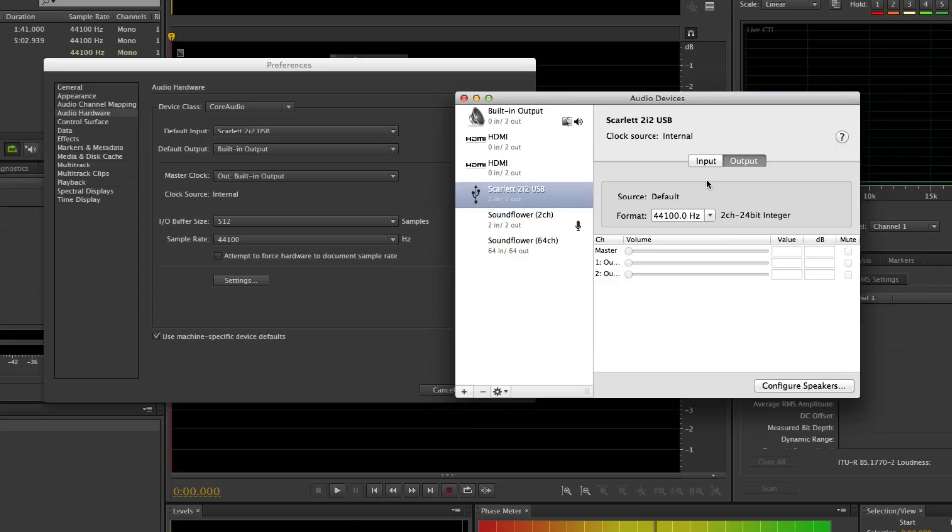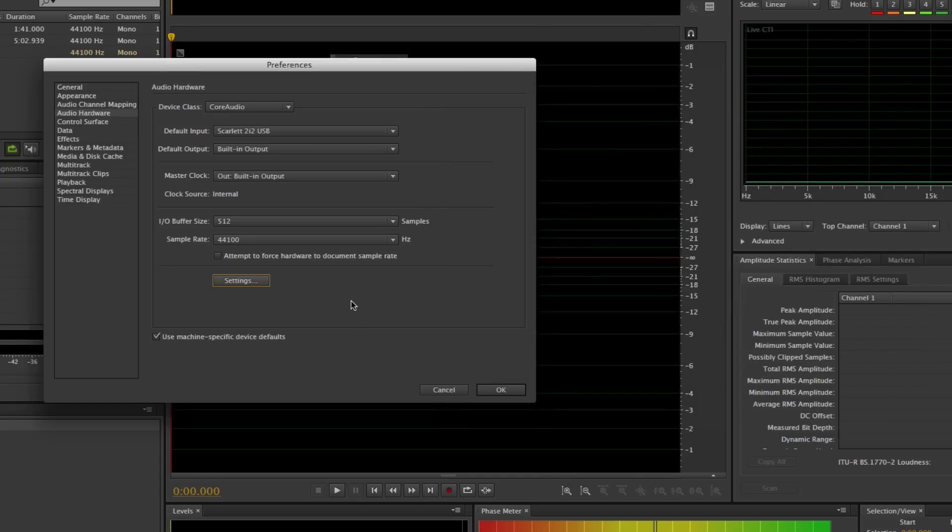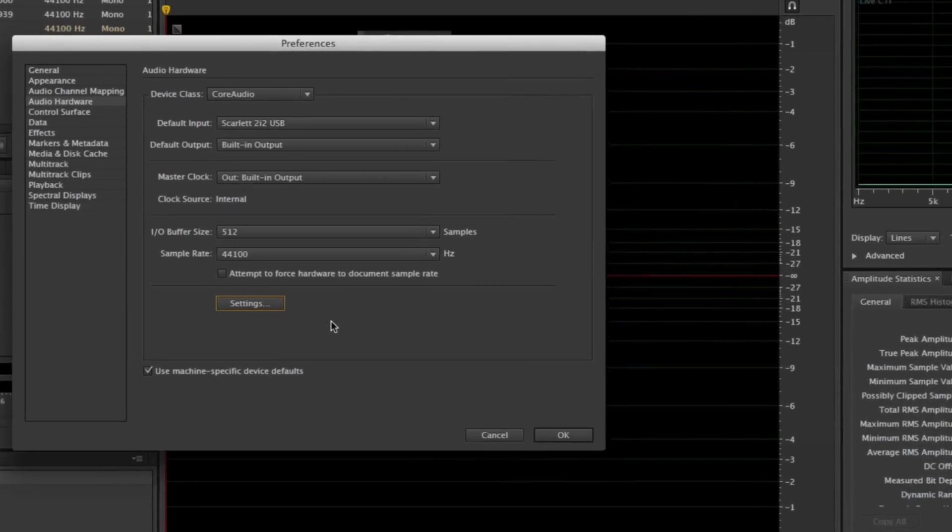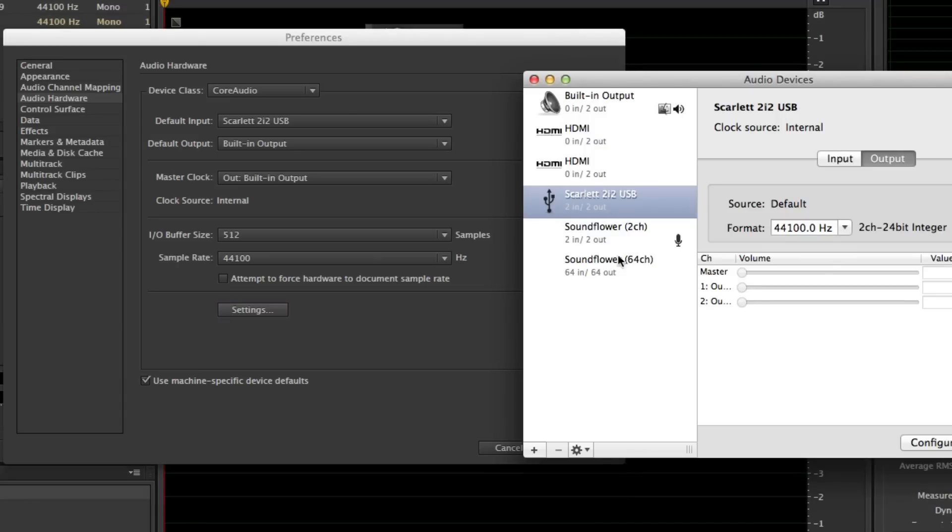Audition will flag that and tell you, 'Hey, do you want to go change that?' So make sure that your format under the sample rate is indeed the same as it is on your settings on your Mac or your Windows. Here in Audition, you can actually click on the Settings tab and it'll bring it right up for you.